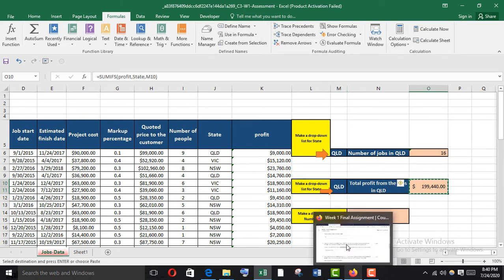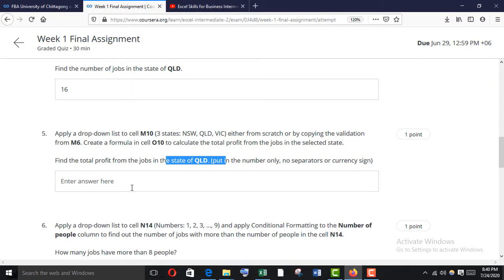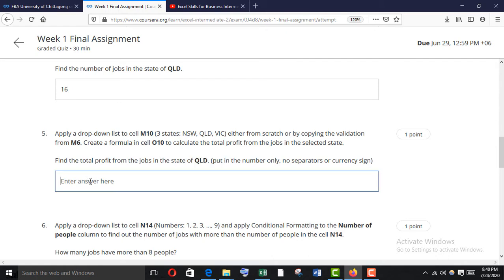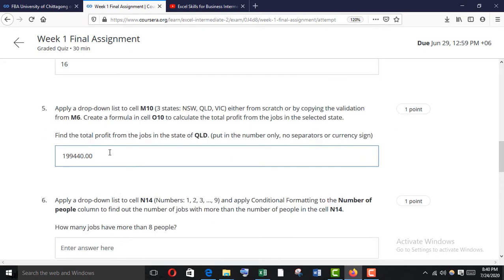The total profit from the jobs in QLD is calculated. Go to QLD in the dropdown, then save. Copy the result and paste it in the answer field.